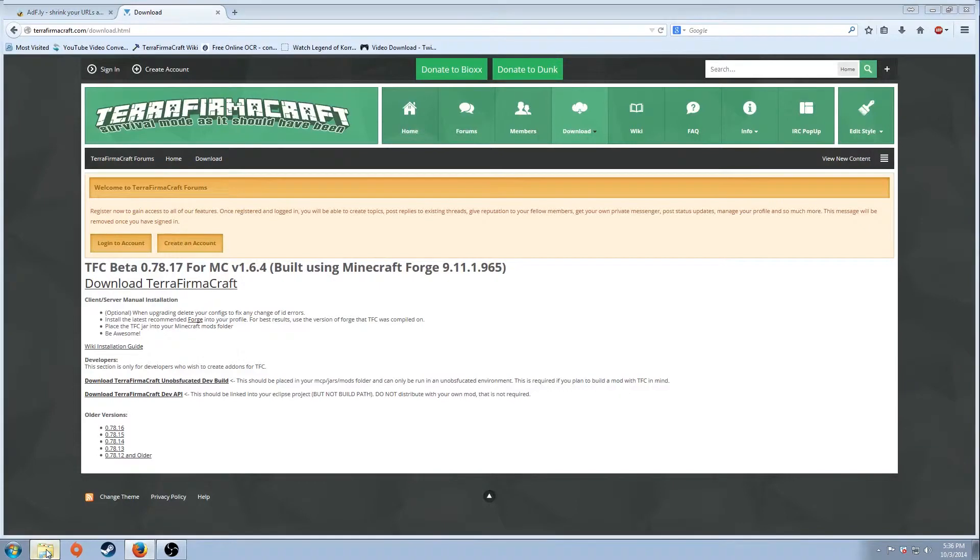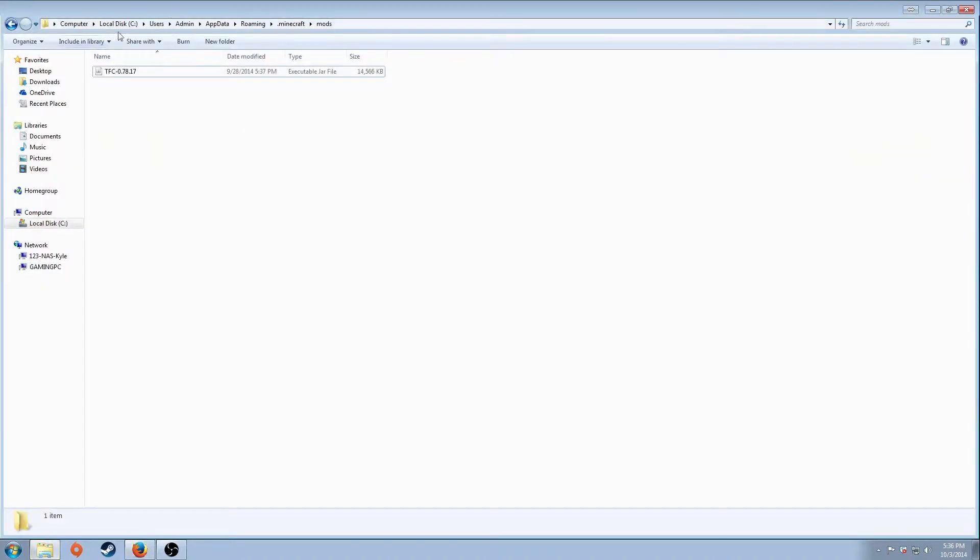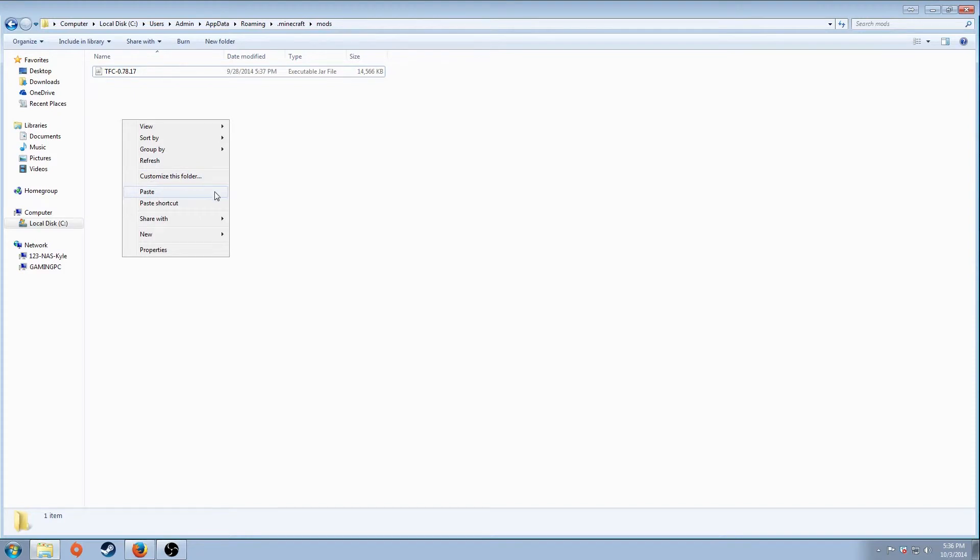Once we have it copied, we're going to go back to this file location where it has Mods, right-click, and paste. And that's where you get this. Once that's done, I'm going to exit out of this.